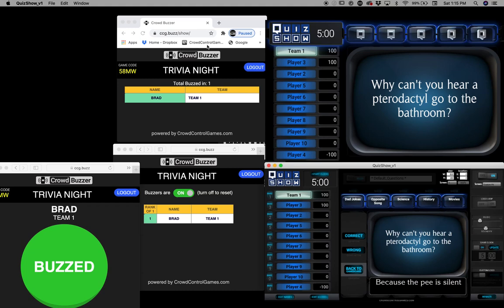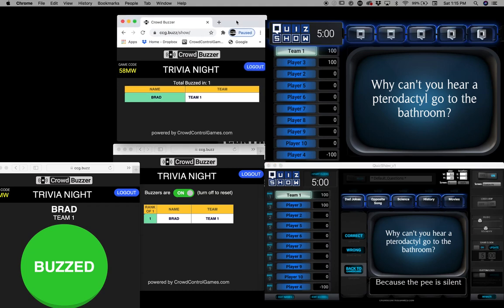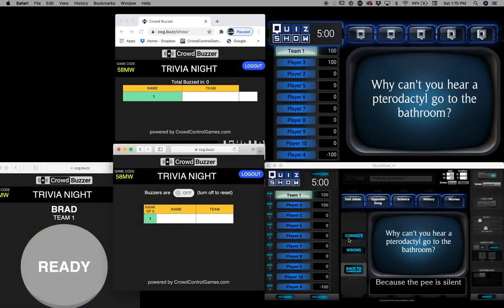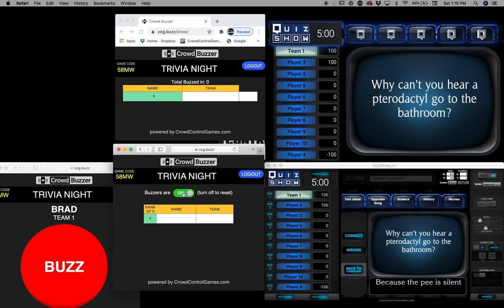So ccg.buzz/show is our little hidden trick to all you Quiz Show people out there. You can use this — it makes it a whole lot easier if you're playing on Zoom or even at a live event, to have somebody else just turning those buzzers on and off. That way you can just focus on the game and someone else can focus on those buzzers for you. Sometimes you gotta do it all by yourself and it's possible, but if you can have someone else help you, that's really, really nice.